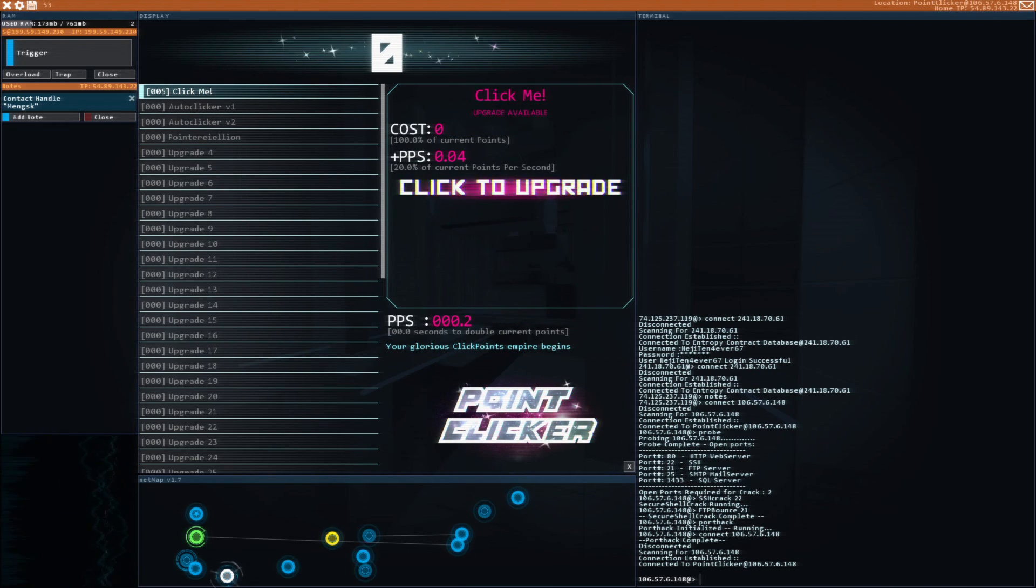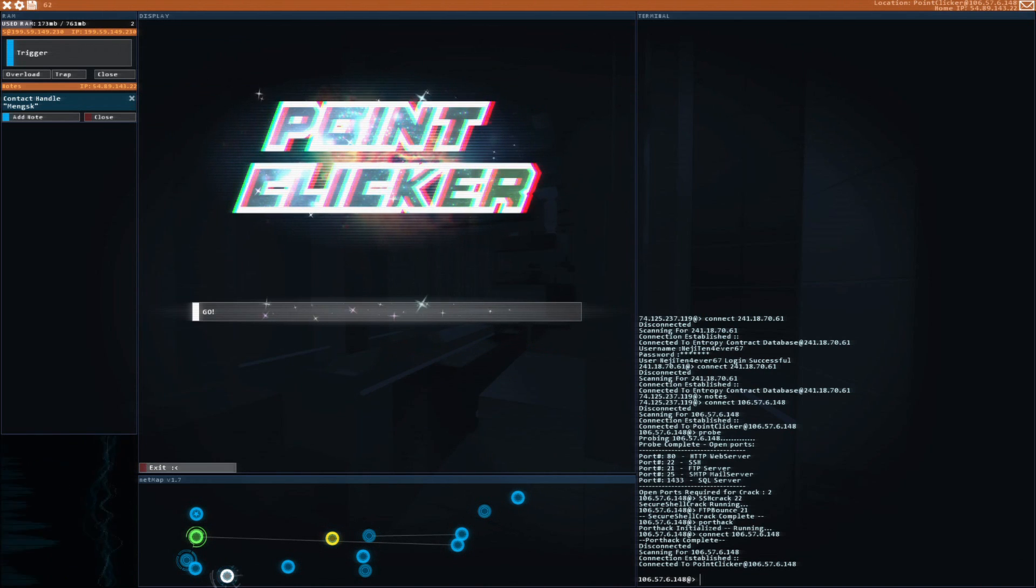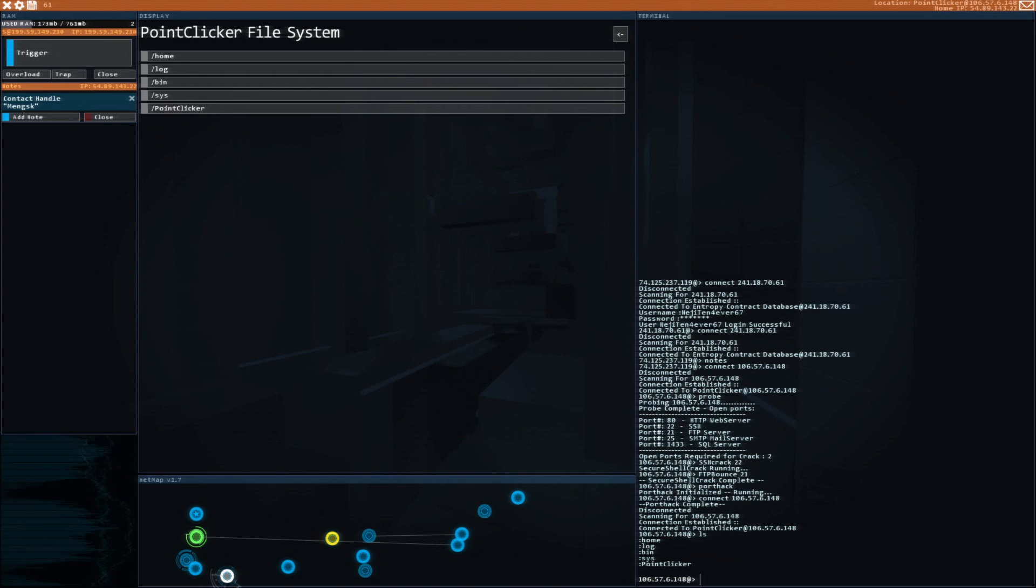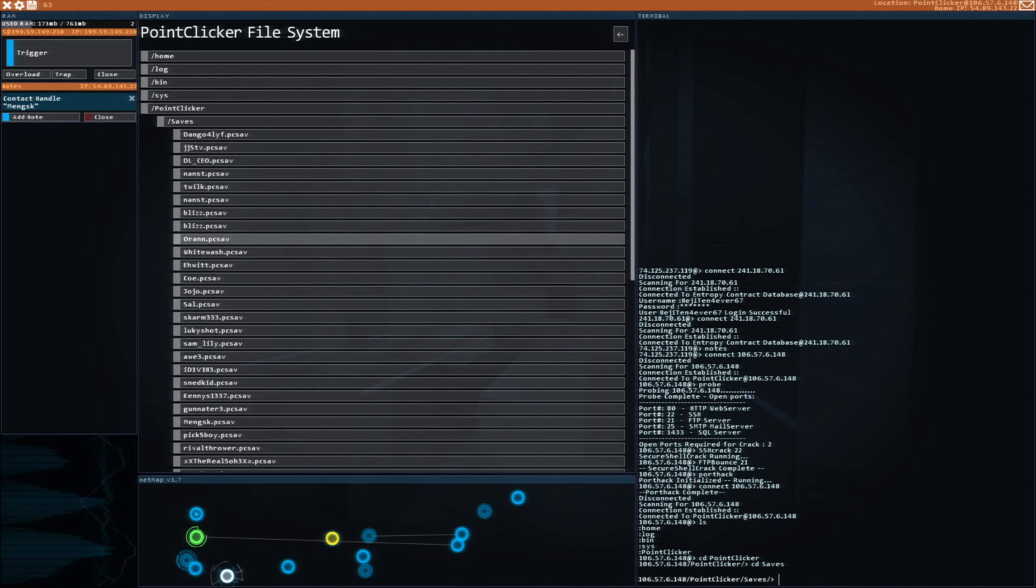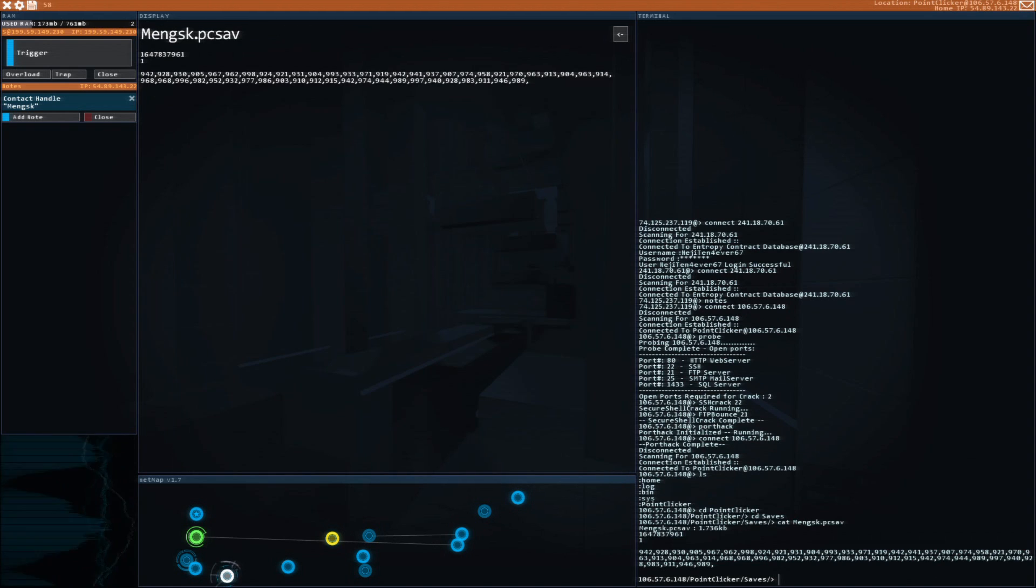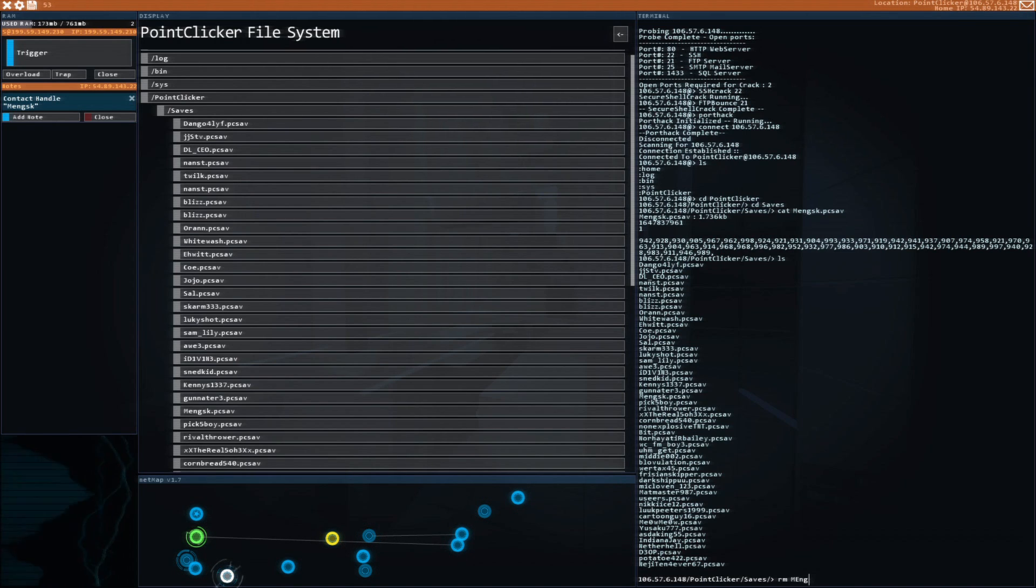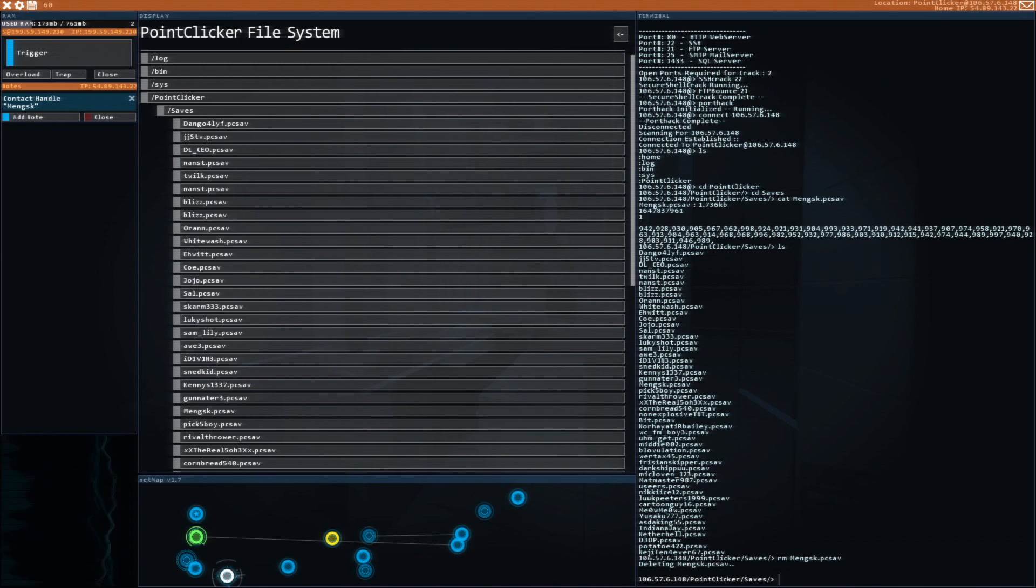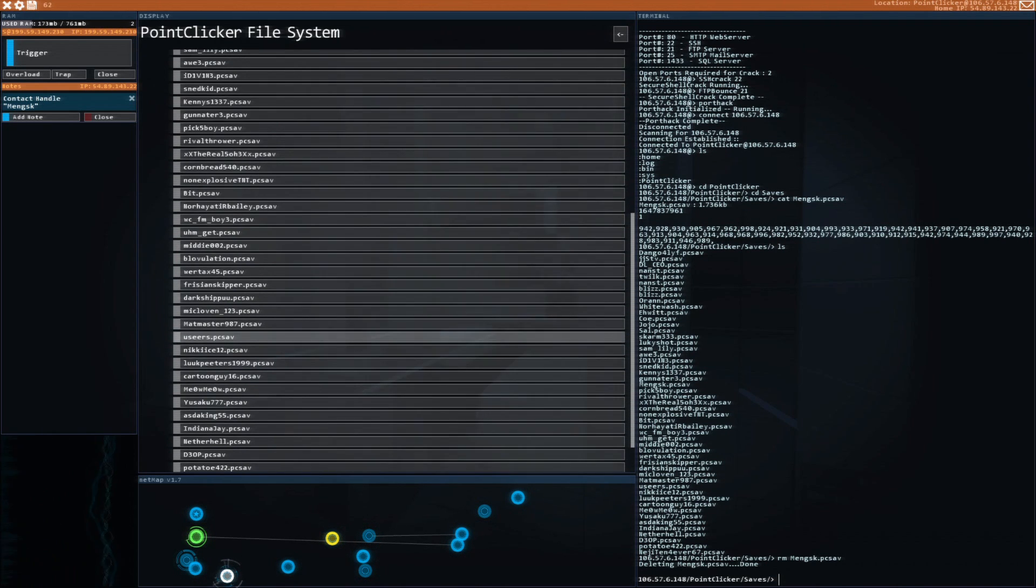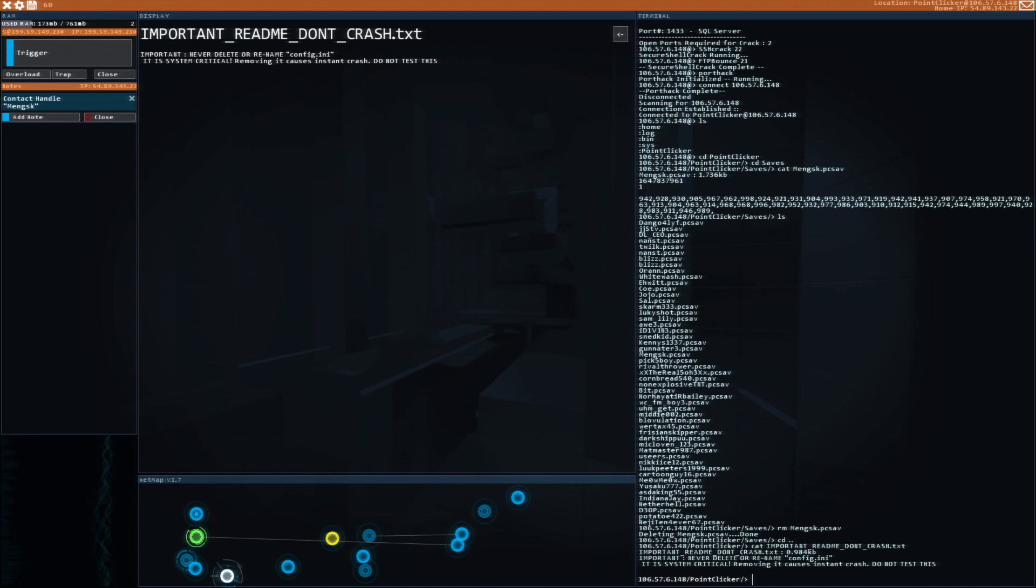Okay, now we're in. You can actually play this game. Good. File systems, Point Clicker, save, save. Okay, so rm, then next.